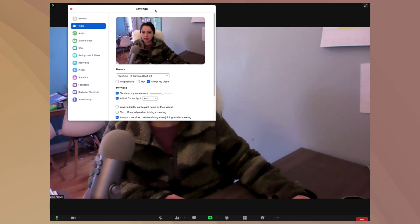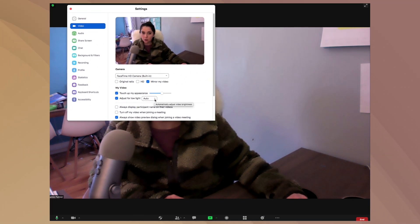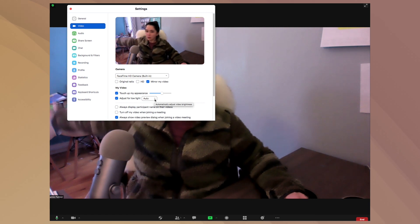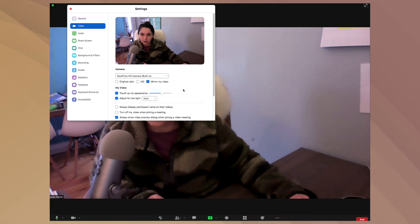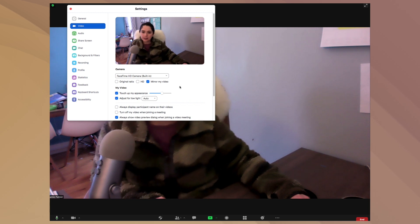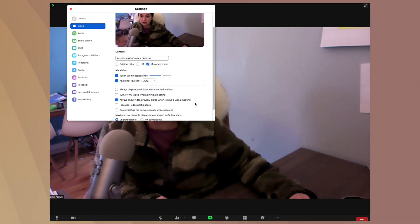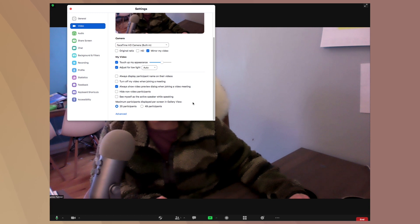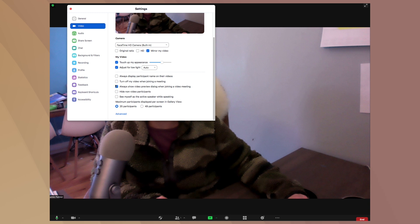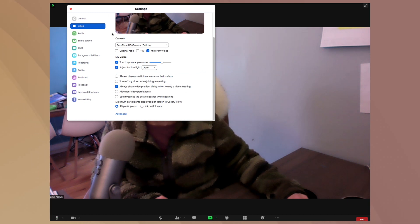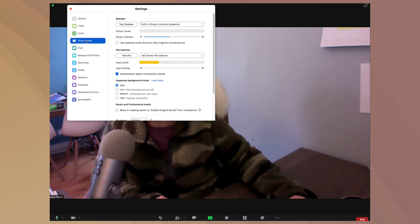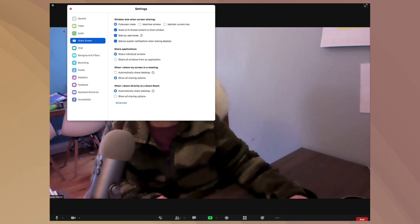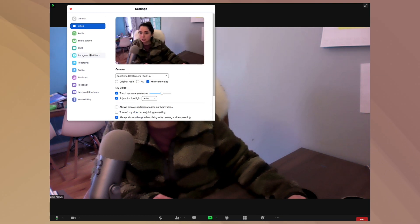The other thing that you want to adjust here is adjust for low light. So particularly in my office, I have a window behind me. So in the afternoon, when it's sunny in here, I can look back lit and it looks kind of funny and that will auto adjust for that. The other thing that you can always do is ask the display participant name in their videos, turn off your video when joining a meeting, and all these other options. So as you can see, there's a lot of different ones here. So you can go through and have a lot of fun with playing around in there, but that touch up appearance is under the video option.